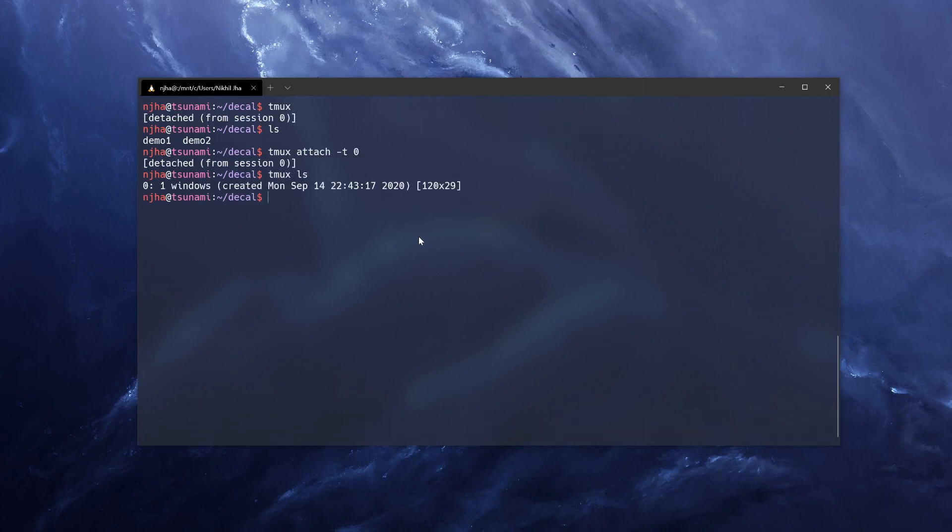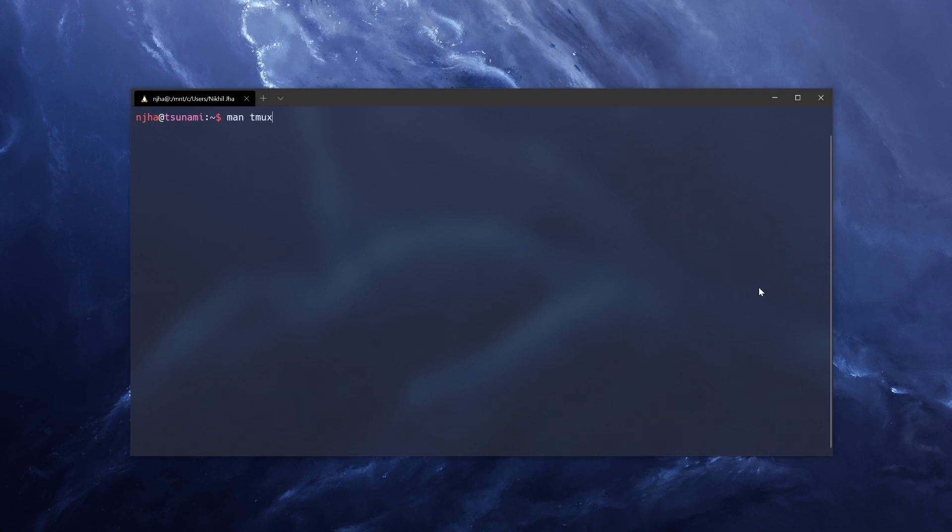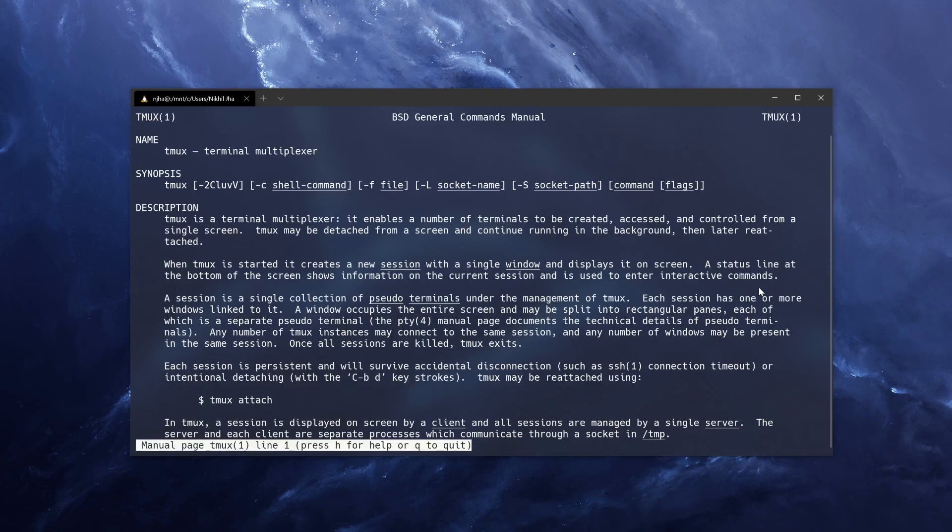You can also do Tmux LS to list all the sessions currently running. And remember, you can always find out about a command using the man command. So if you want to learn more about Tmux, man Tmux.